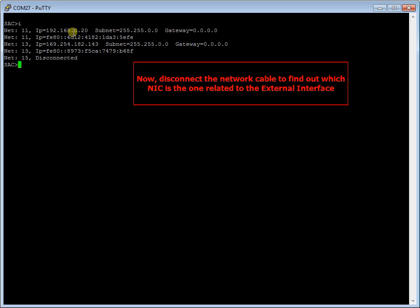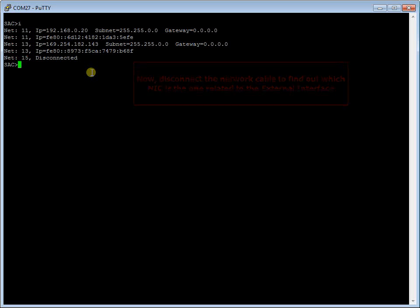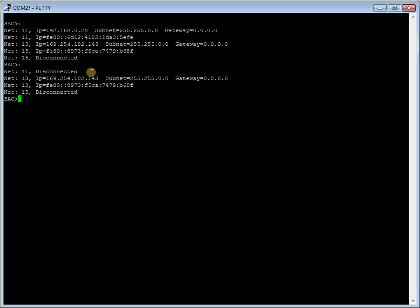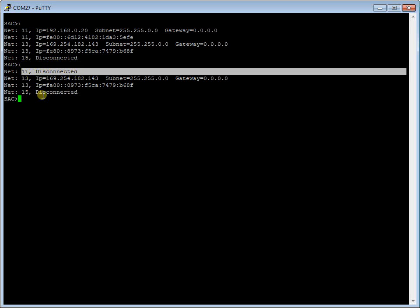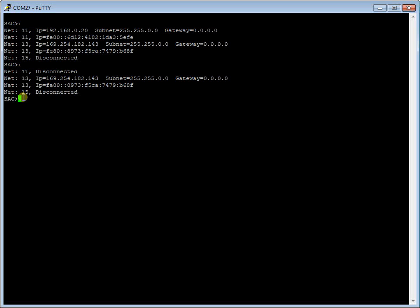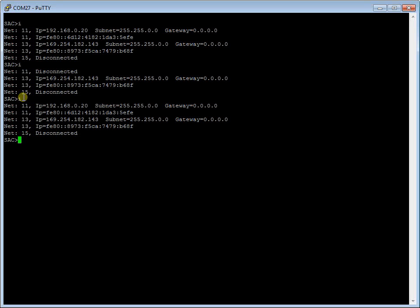Determine the NIC used for the external LAN port by removing the network cable from the OSN LAN port and viewing in the serial console that the NIC ID has changed to disconnected — this is the NIC corresponding to the external LAN port. At the command line prompt, type I to view all the NIC addresses. In this example, you can see that NIC 11 has changed to disconnected. Reconnect the network cable. At the prompt, type I to view again all the NIC addresses and to see that NIC 11 has been reassigned an IP address.